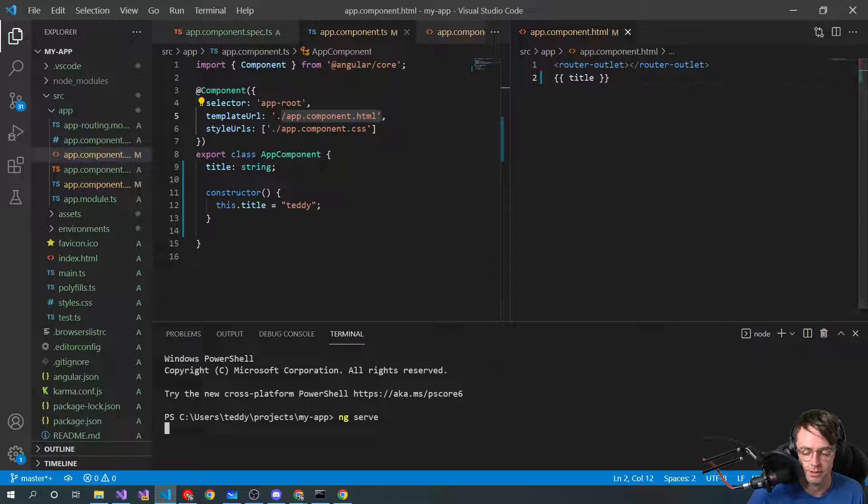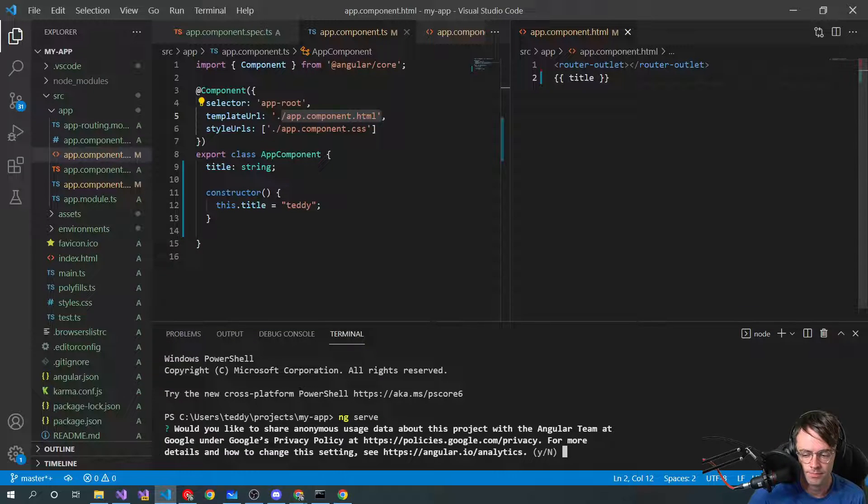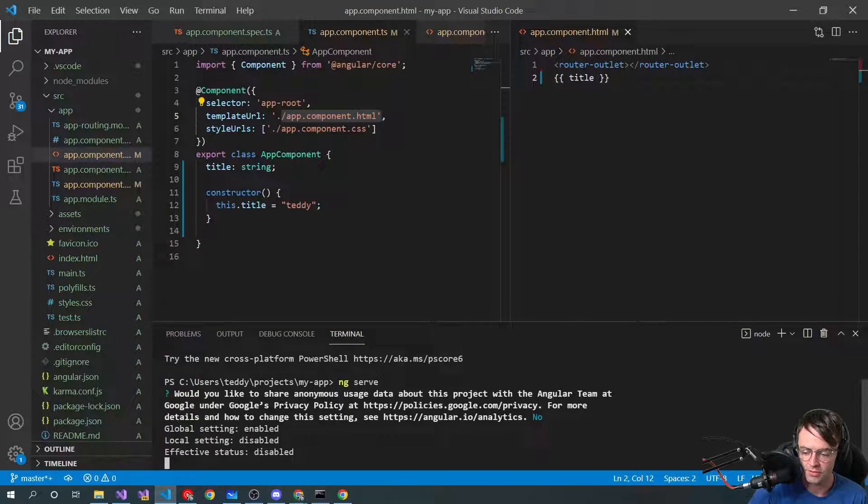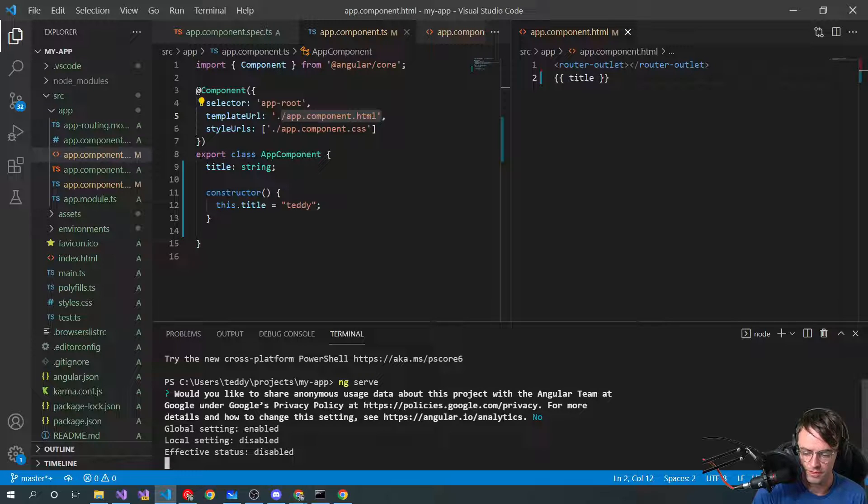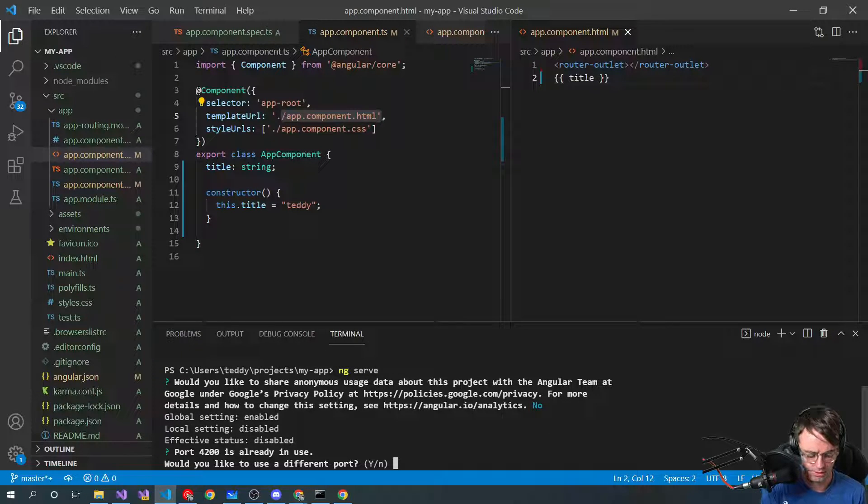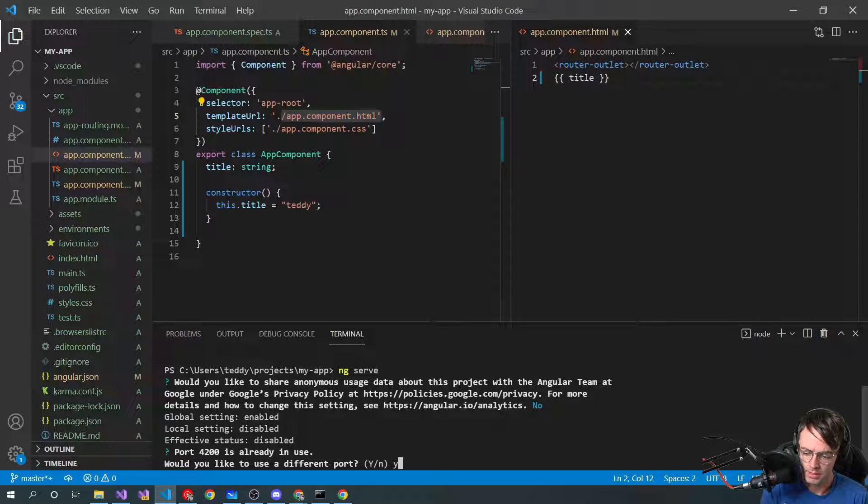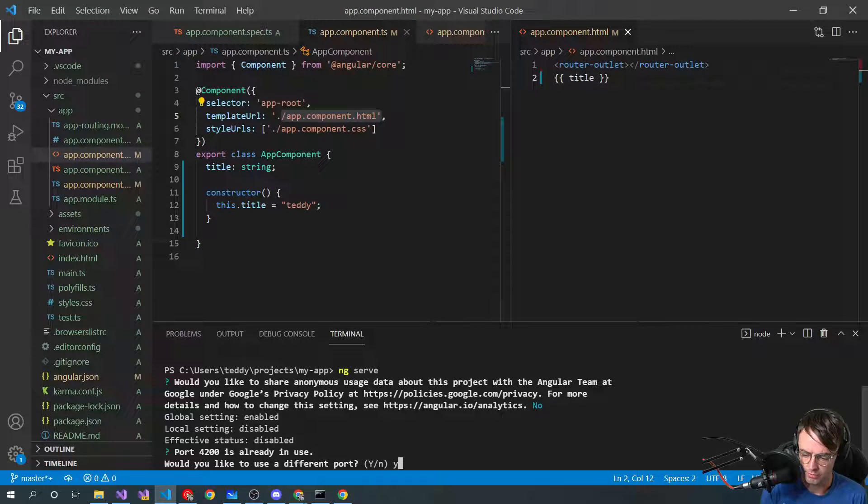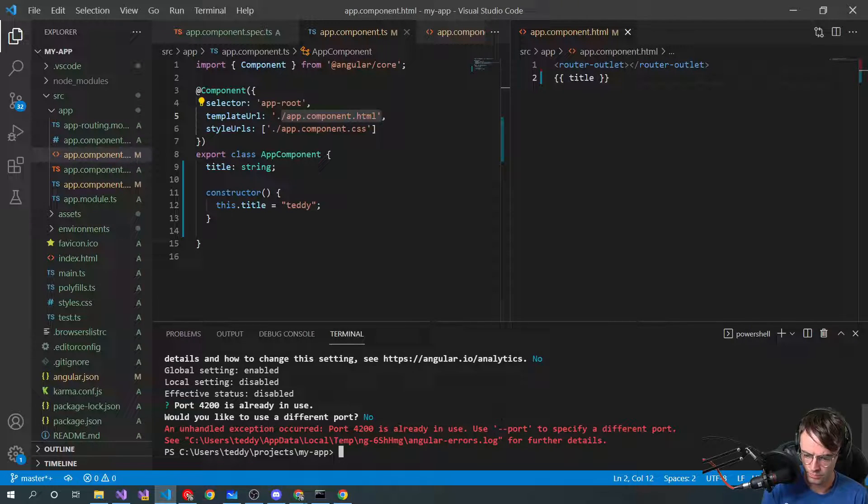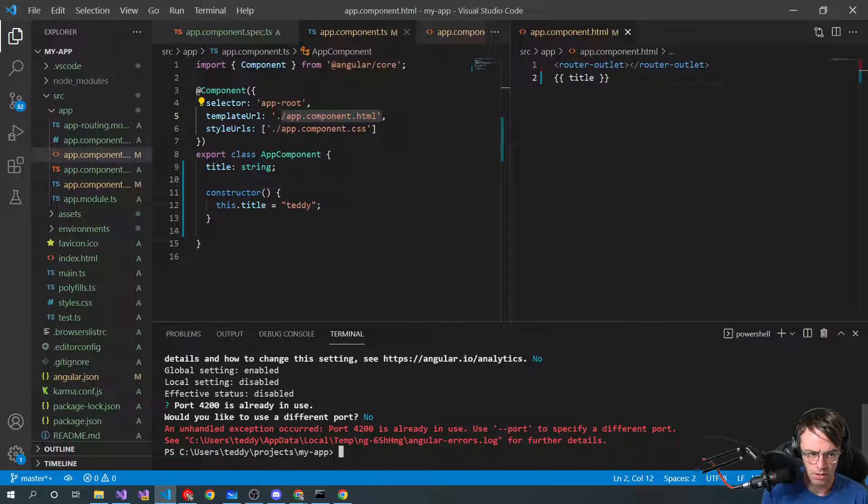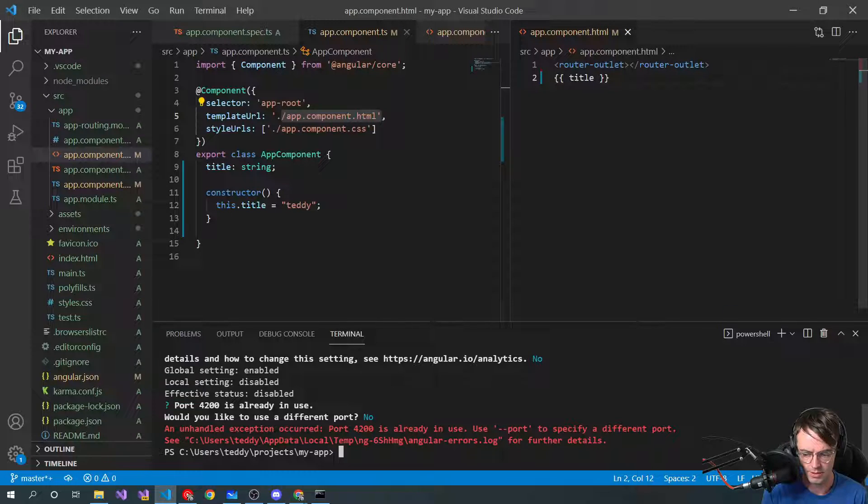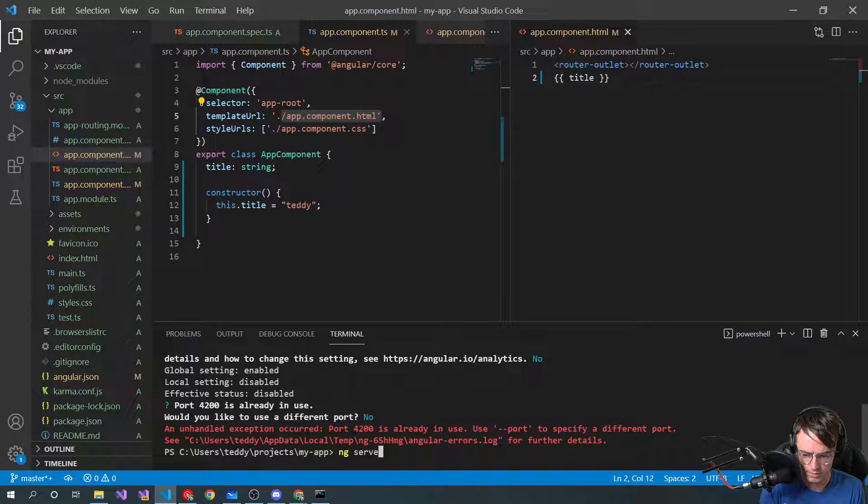Let's go ahead and run it. And this is actually the first time that I've run this app, and I'm not going to do the analytics. Would you like to use a different port? No. Oh, okay. I've actually already got an instance running, so I'm going to go ahead here. So ng-serve.